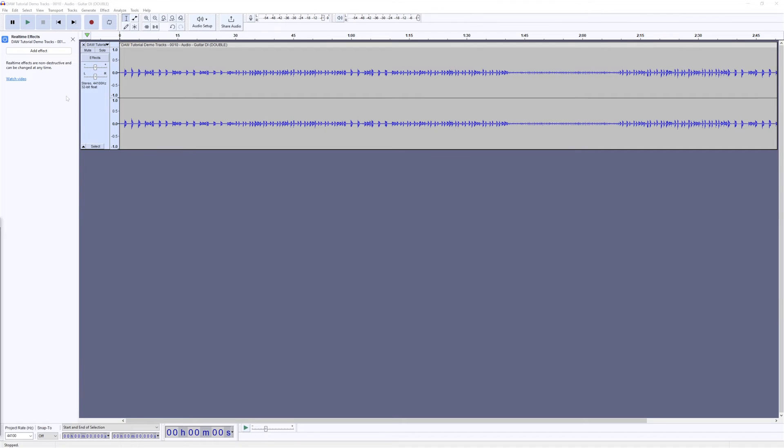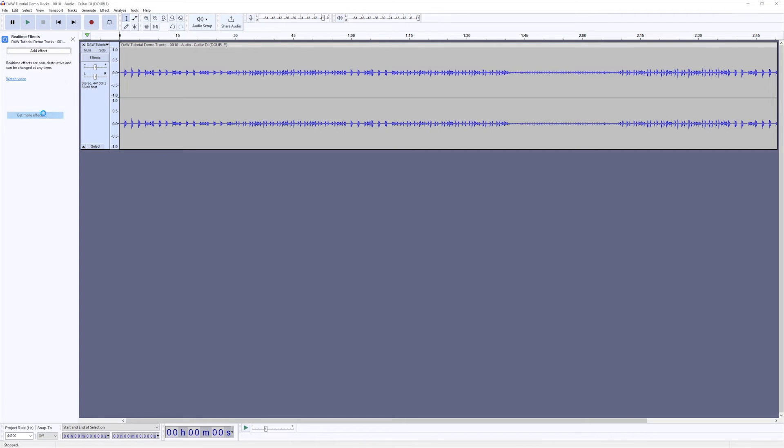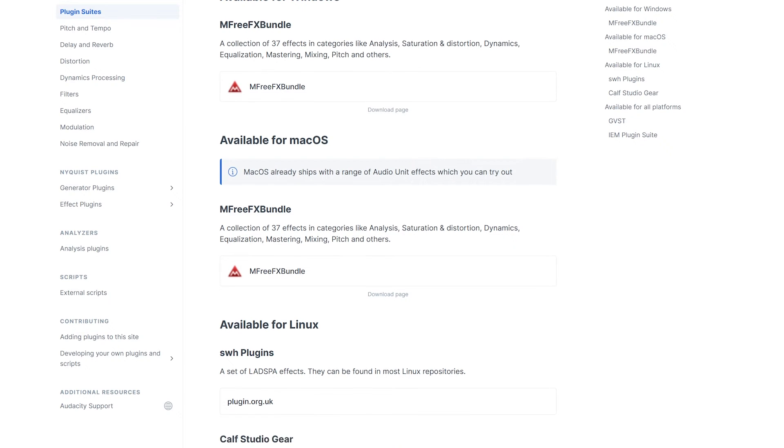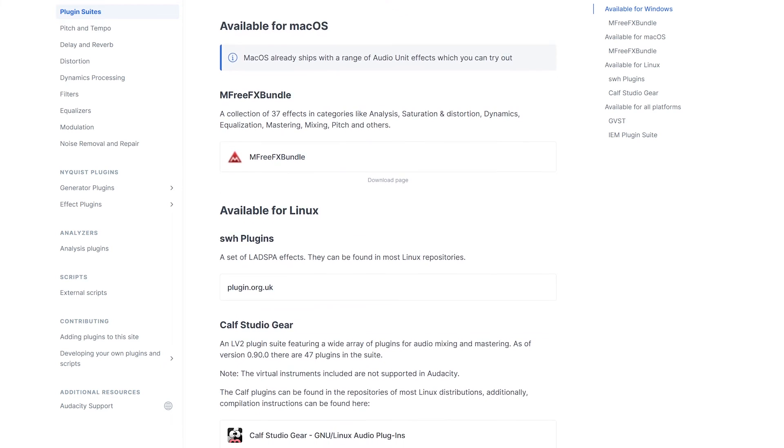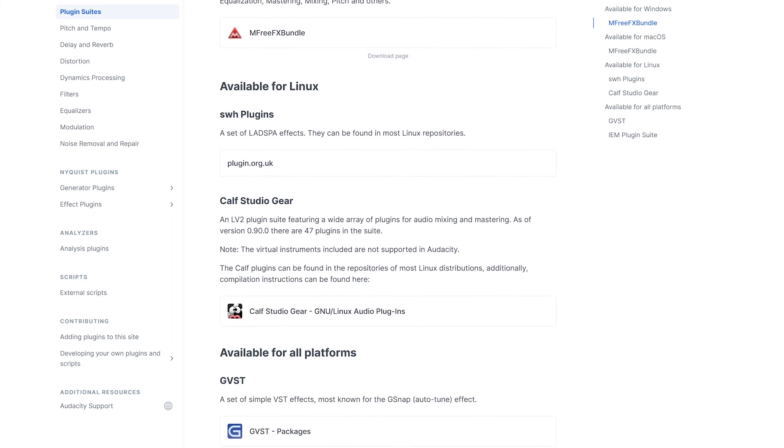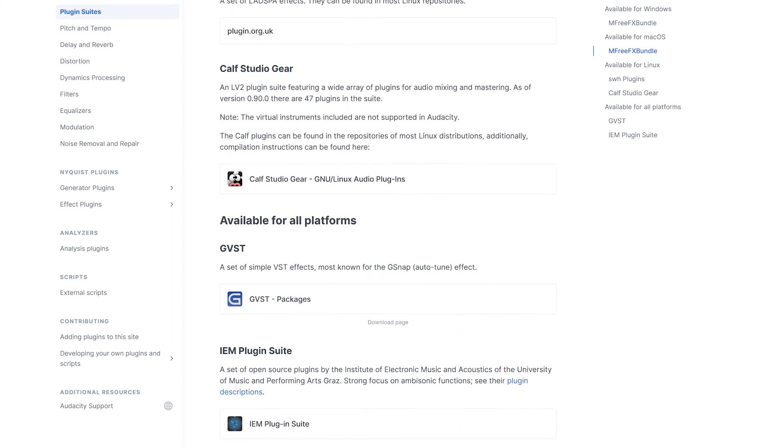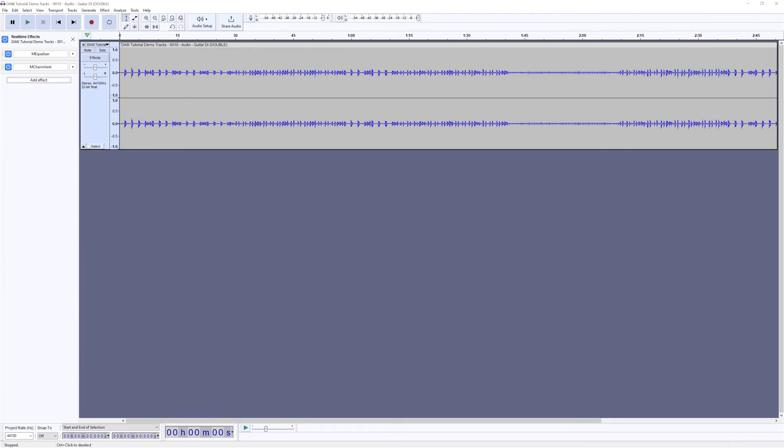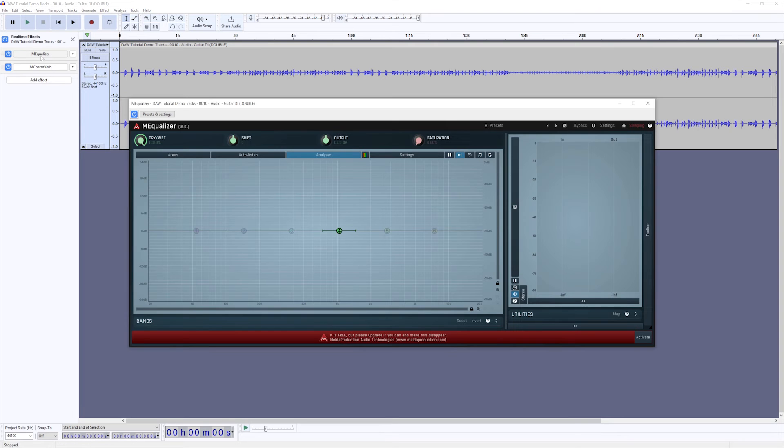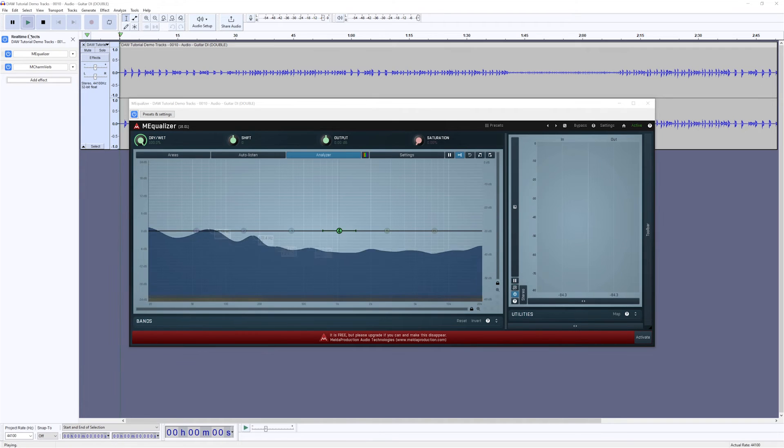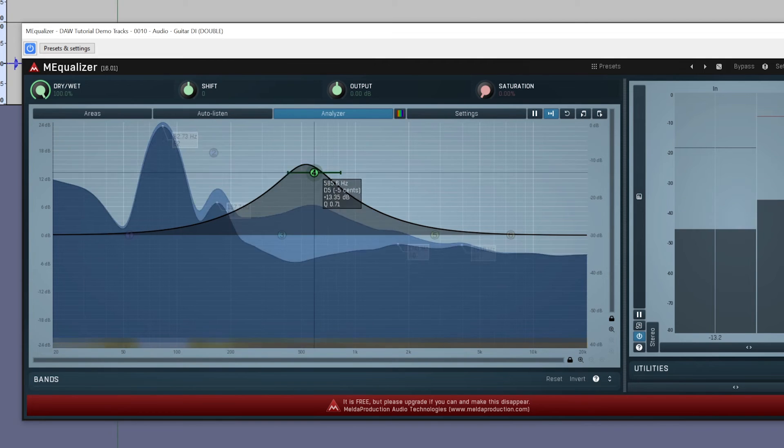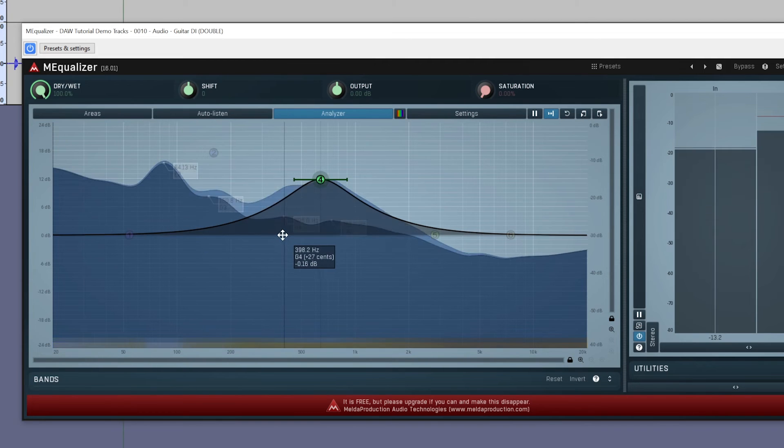To get some compatible effects, we need to go to the get more effects button from the drop down and go to the website, which shows us a list of compatible plugins with Audacity's real time features. I'll add the Melda Production Free Bundle to get a variety of compatible effects. Now we can add these to our track and see that I can equalize the track or add any of this processing in real time.